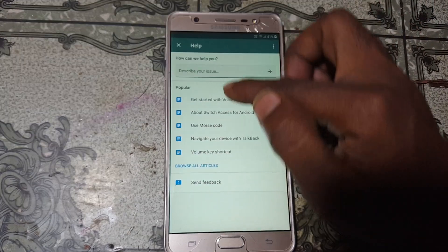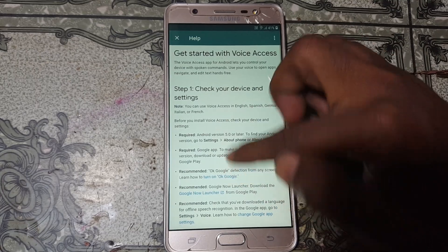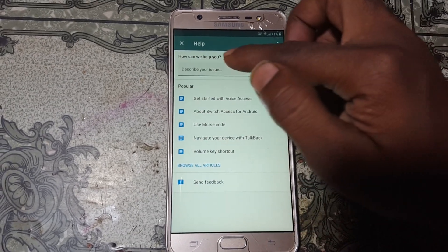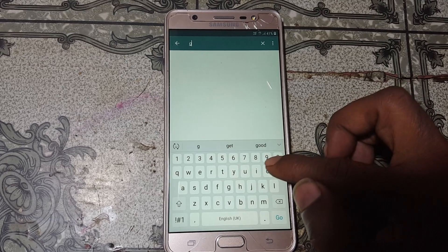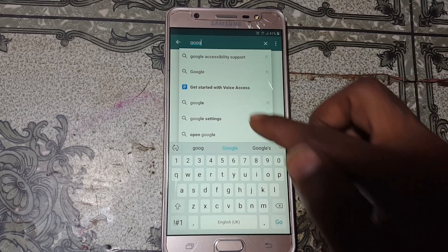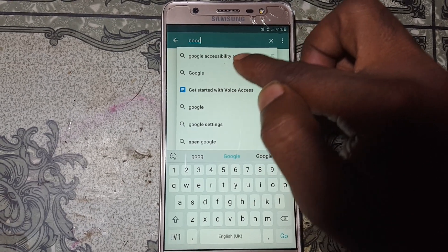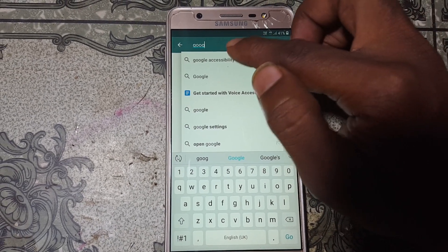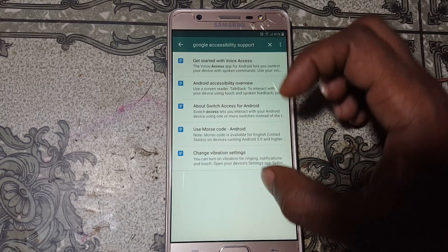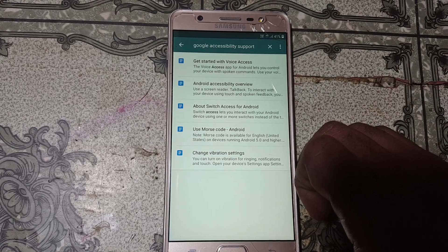As you can see, there is no YouTube option showing, so let's try again — type 'Get Started with Voice Access'. There is nothing, no YouTube. Simply go back and tap here and type 'Google'. Select Google Accessibility Support — just tap on it.